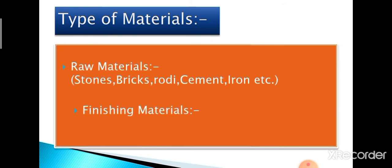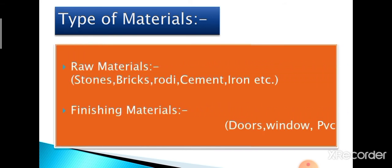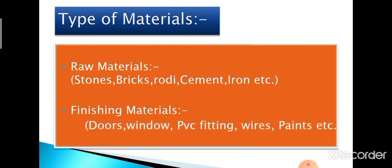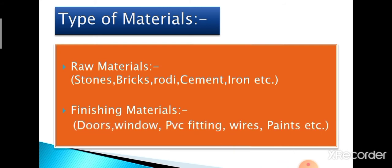First of all, there are two types of materials used: number one, raw materials like stones, bricks, roadie, cement, iron etc., next finishing materials like doors, windows, PVC fitting, wires, paints etc.